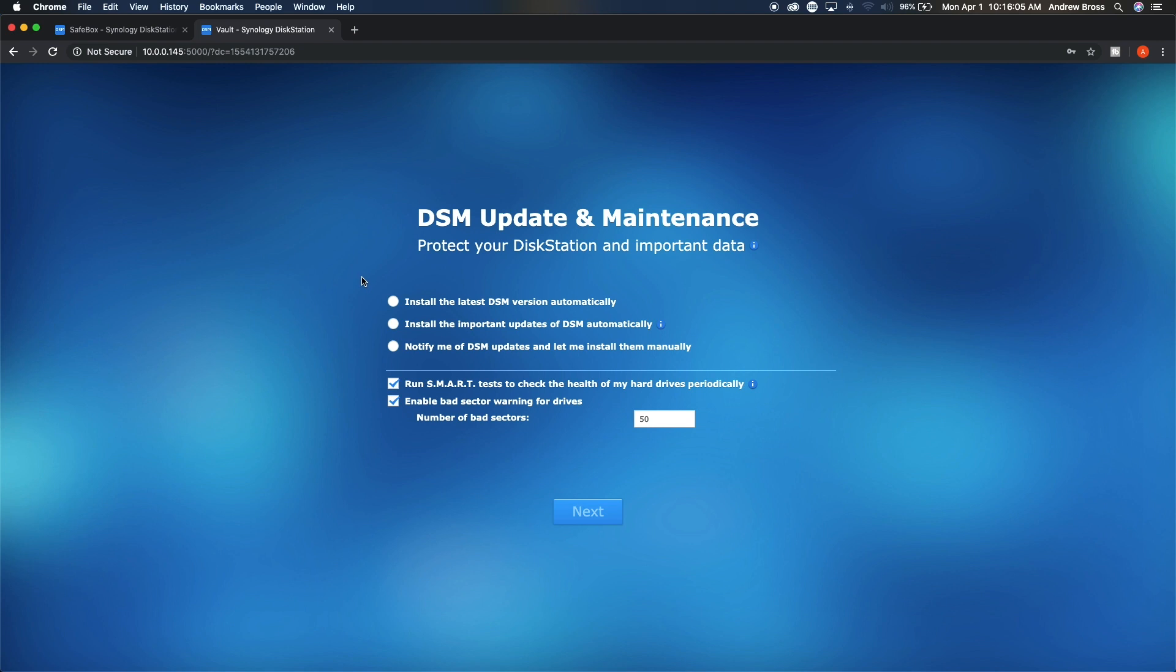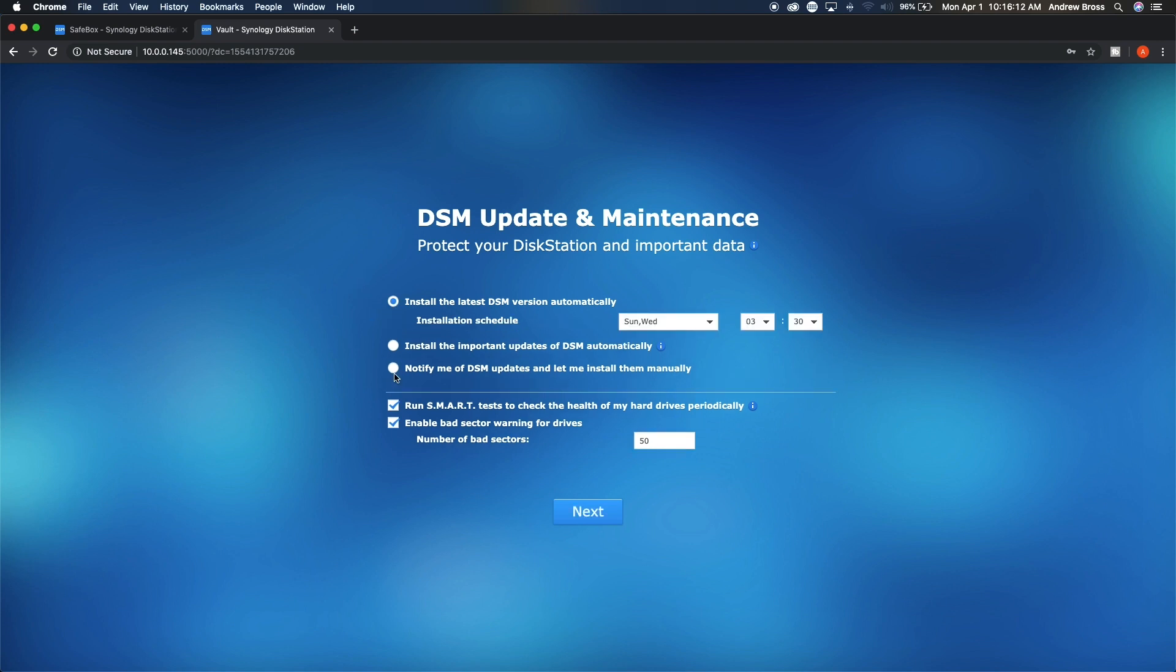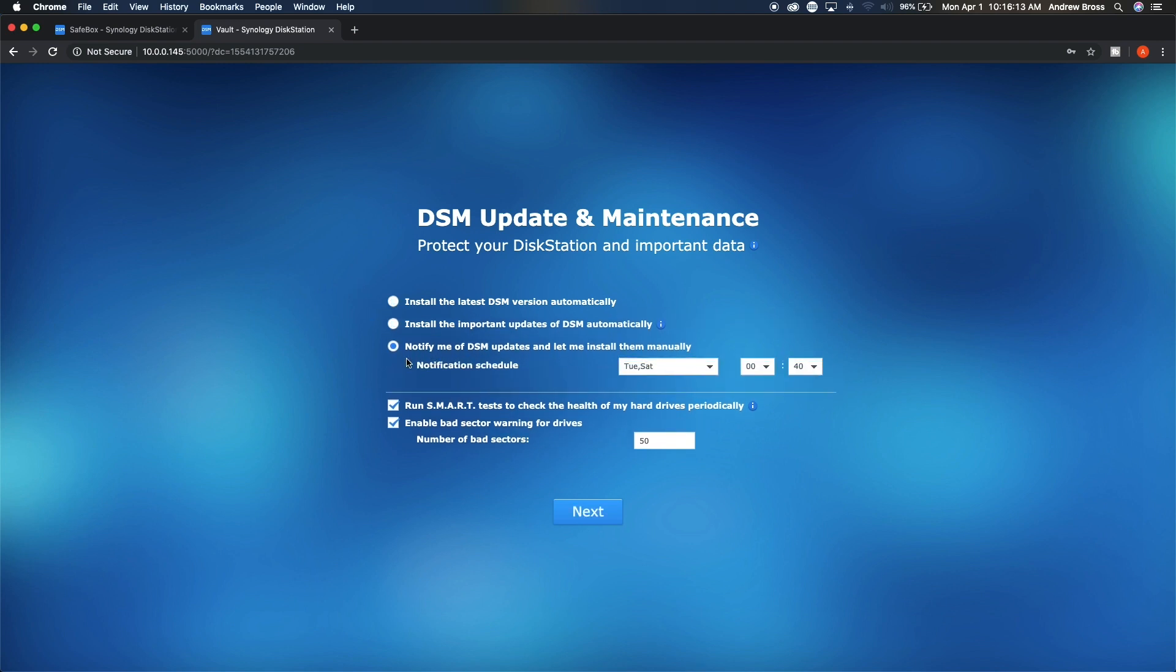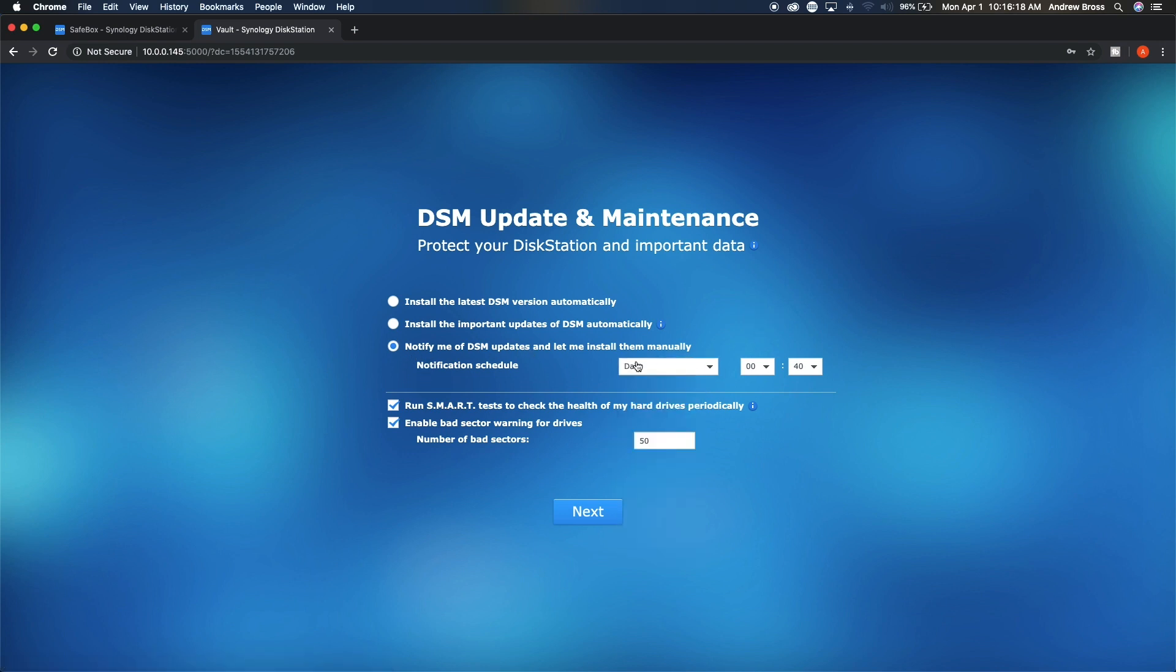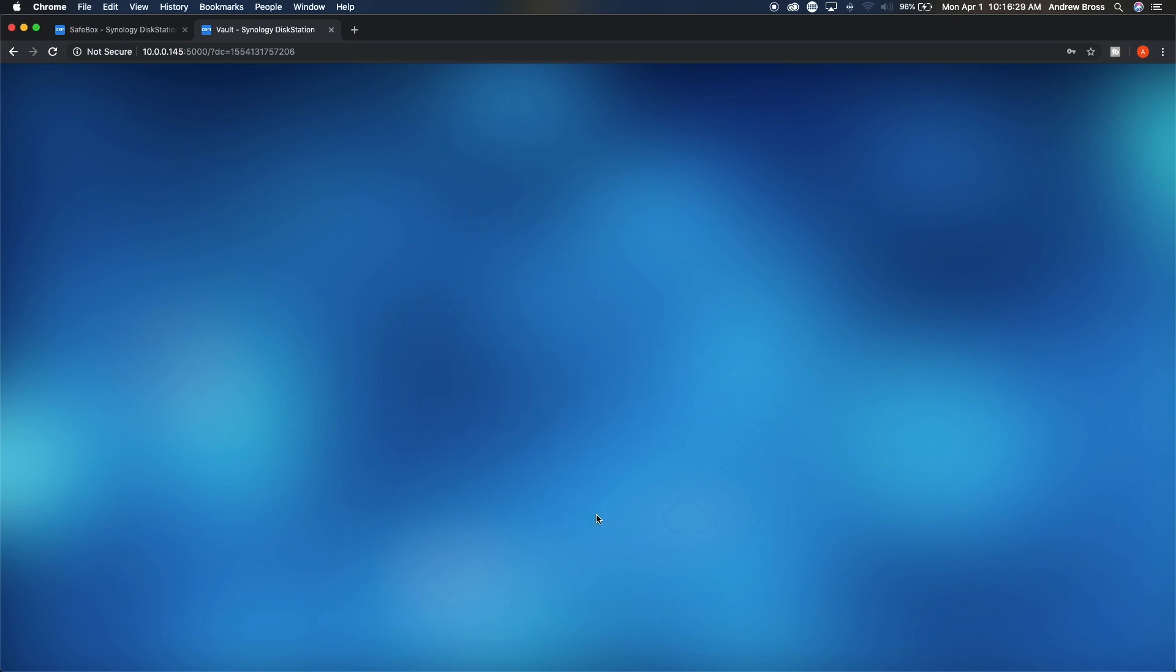The next screen will be the update screen. So we're going to go ahead and notify of the updates, but let me install them manually. Notification, we'll go ahead and do daily. We'll want it to do smart stats and we want it to enable bad sector warnings. That way you know if there's something going on with one of your hard drives. So we'll go ahead and say next.